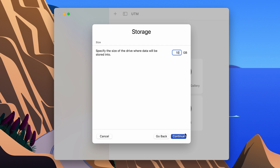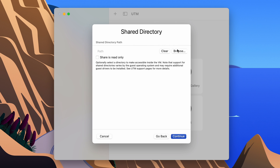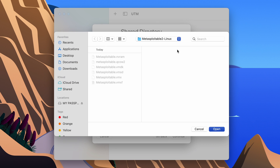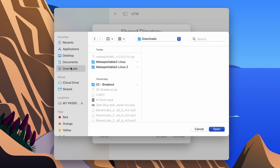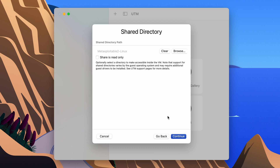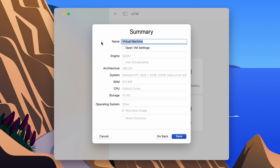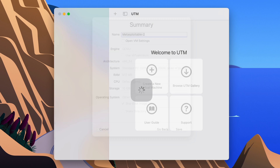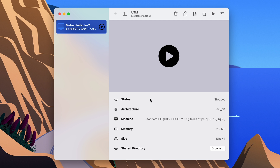For the storage, I'm going to give it 10 GB and click continue. If you want to select a shared directory, browse to downloads, select a folder and open it. For now I'm just going to clear this and click continue. Now let's set a name for our virtual machine — I'm going to set it as 'metasploitable-2' — and save it.